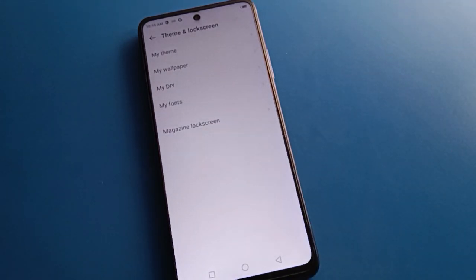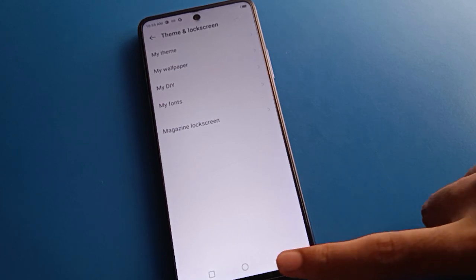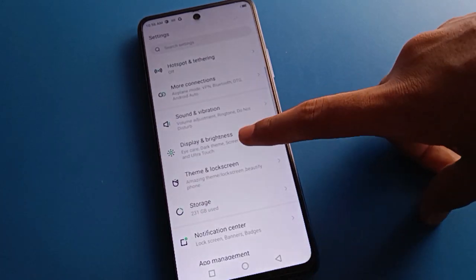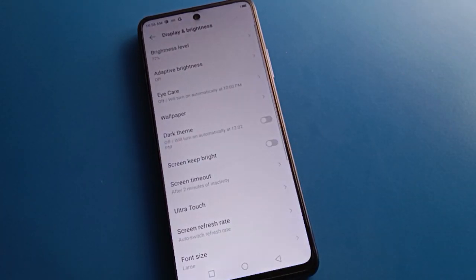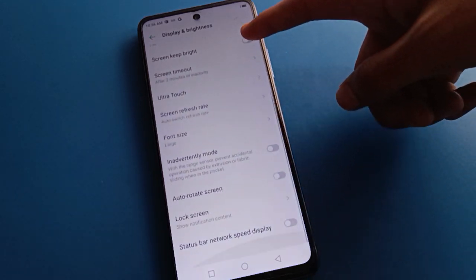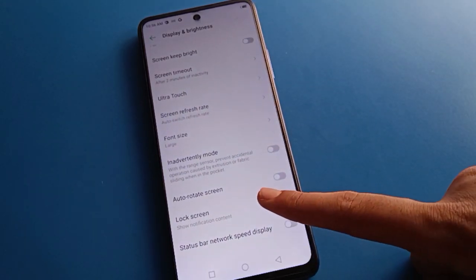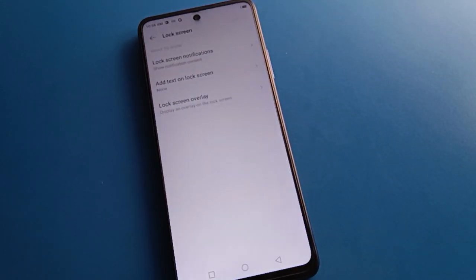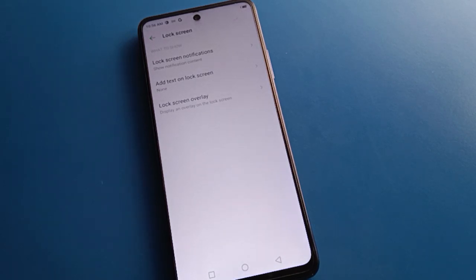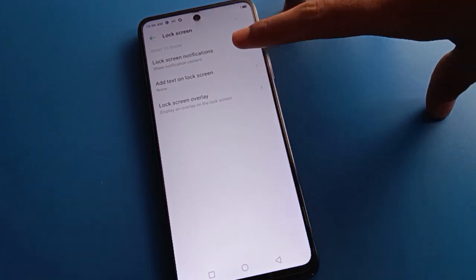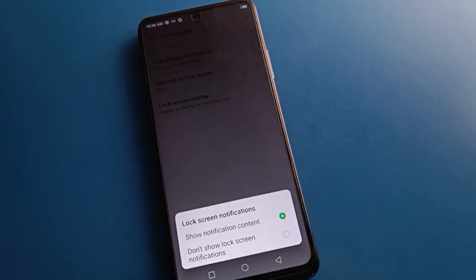If you click in the lock screen theme setting, you cannot remove lock screen notifications from there. To remove notifications, open your phone display brightness setting. After opening display settings, click on the second last option — lock screen setting. You can see the option to show lock screen notifications.